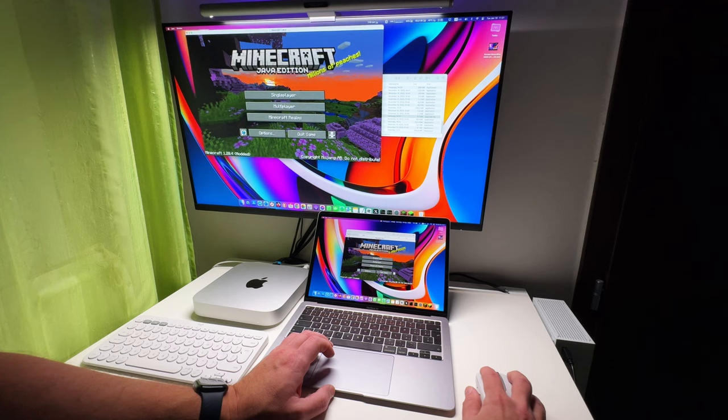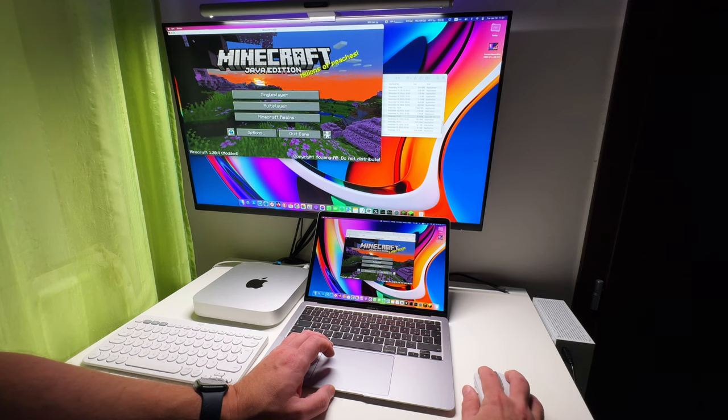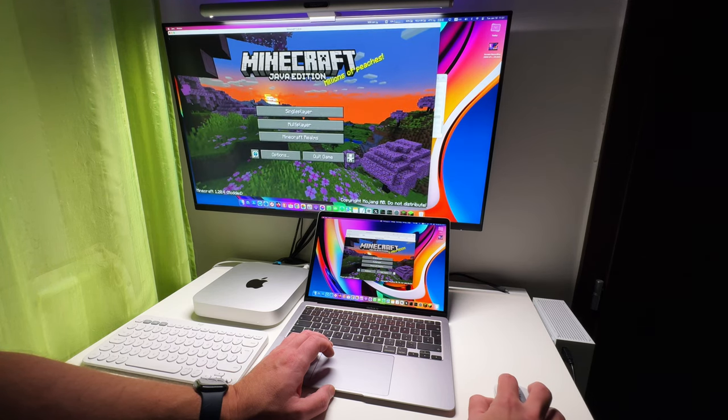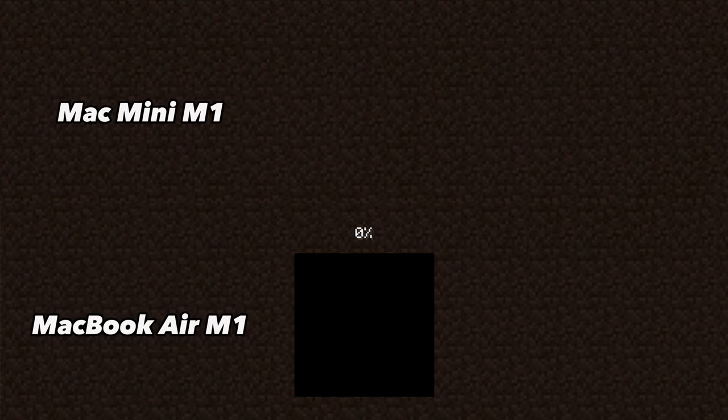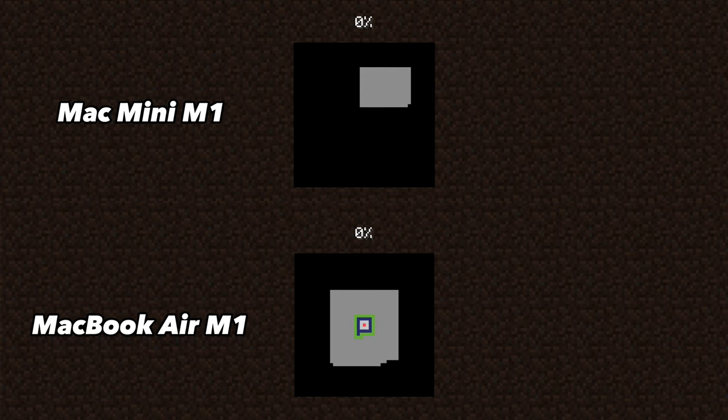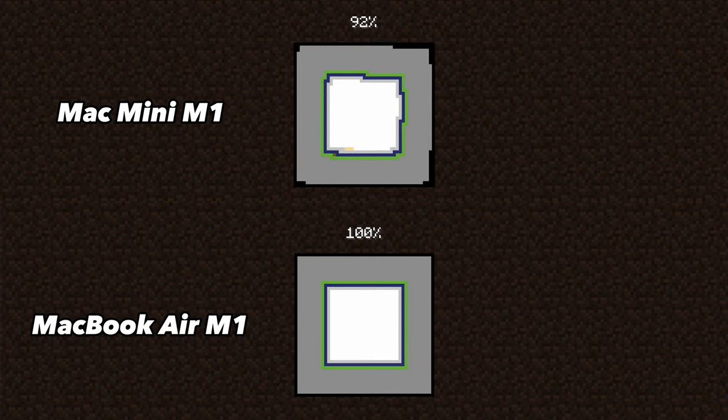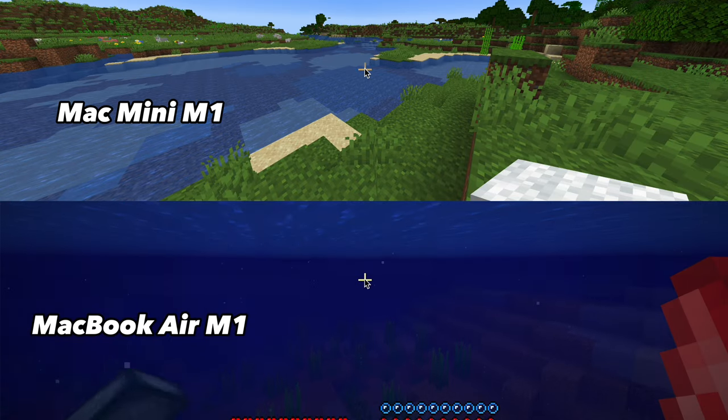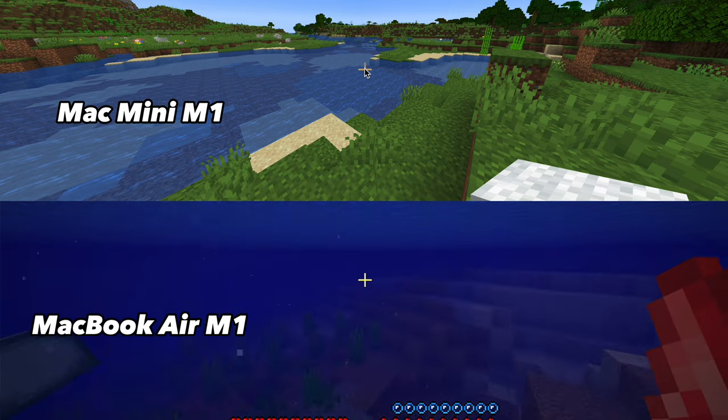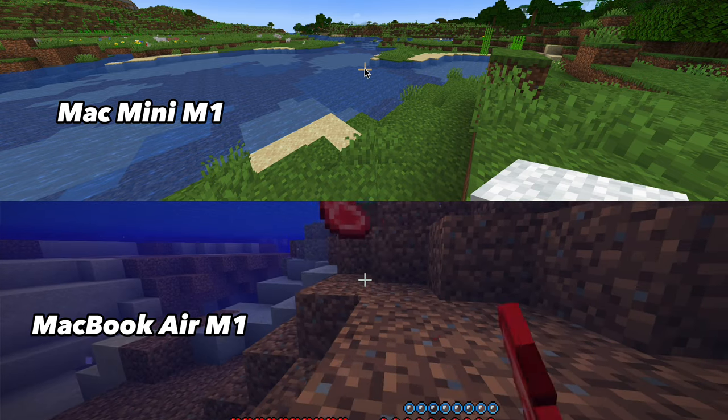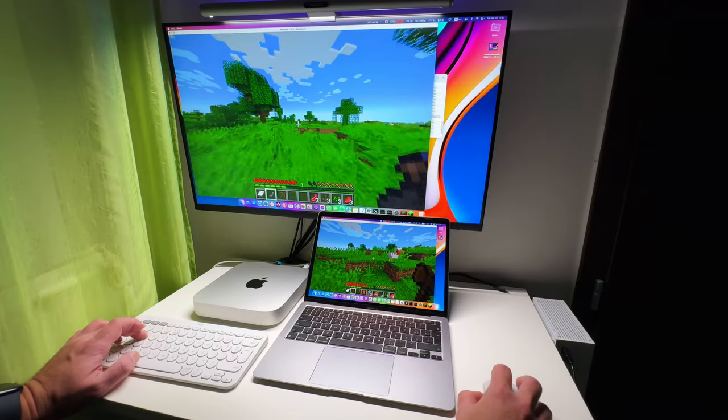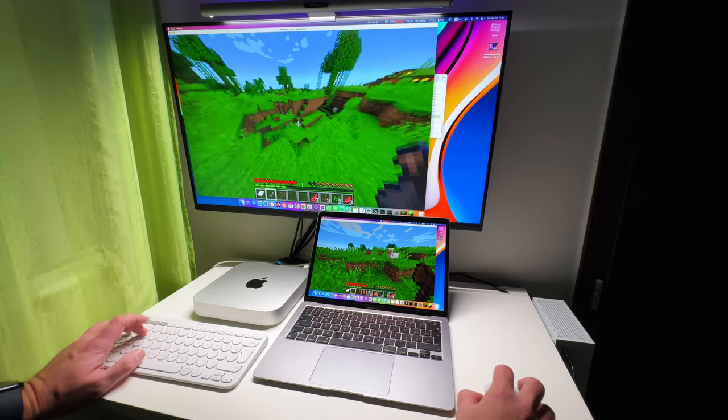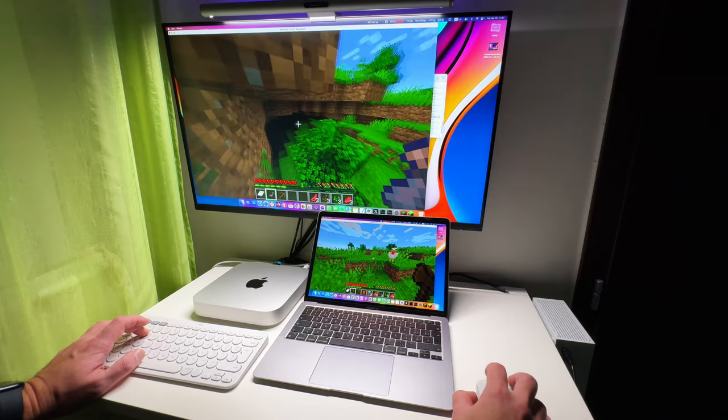I have the exact same copy of Minecraft Java on both machines. And again, both opened the same world at the same time so literally there's no difference. Ok, so let's roam the Minecraft world for a little bit.